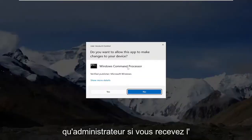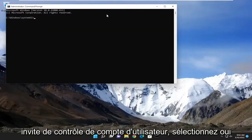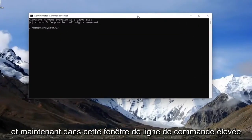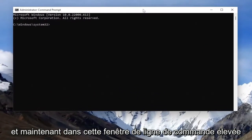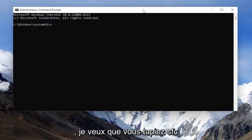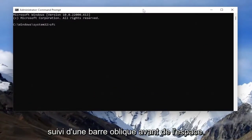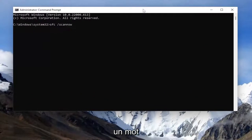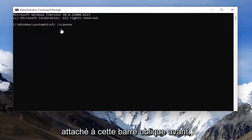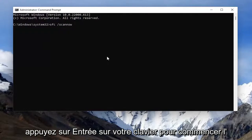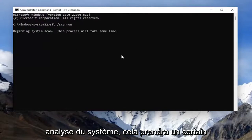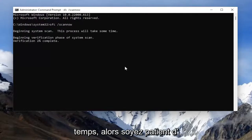If you receive the User Account Control prompt, select Yes. Now into this elevated command line window, type in SFC followed by a space and forward slash ScanNow — ScanNow should all be one word attached to that forward slash out front. Hit Enter on your keyboard to begin the system scan. This will take some time to run, so please be patient.